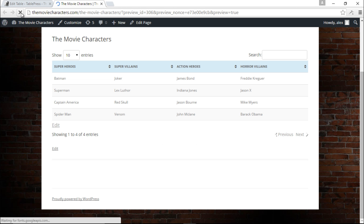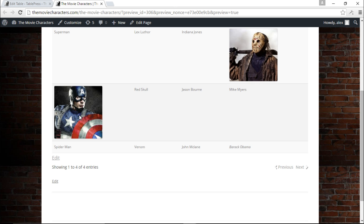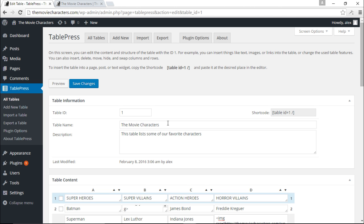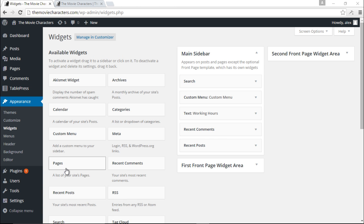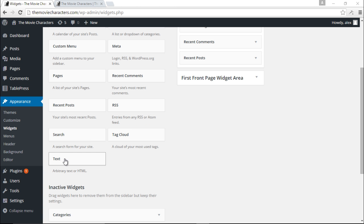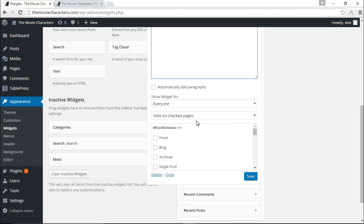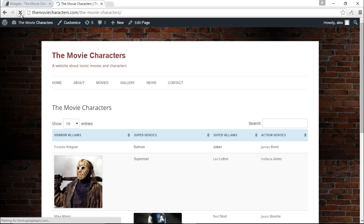Let me save changes, refresh the table, and we now have Jason X, our characters, and Captain America displaying. We can also display our tables within a widget area — just copy the shortcode, go to Widgets, drag a Text Widget into the sidebar, paste the shortcode, and save.